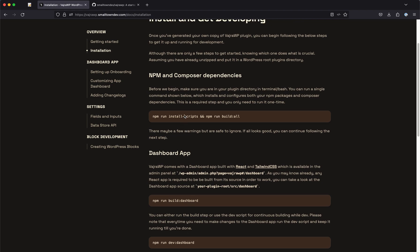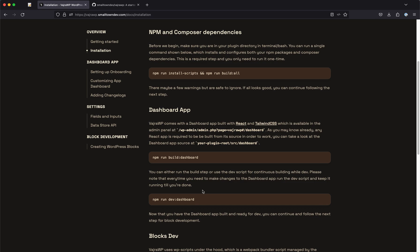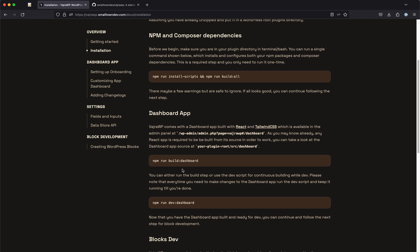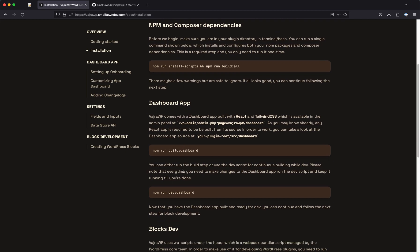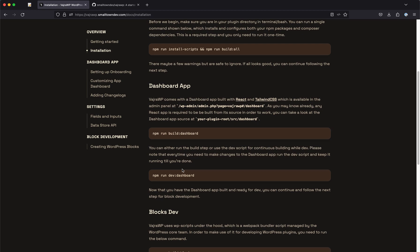You just run these commands and that will set you up. Installation is just as easy as this. Once after building, running this, you can simply hit the install plugin and that should work.